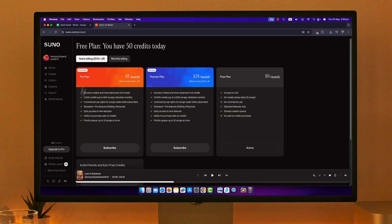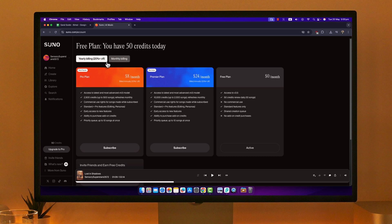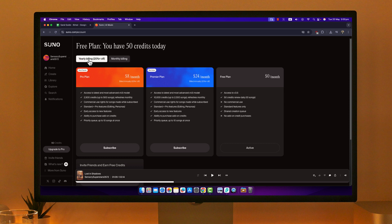Now there's a pro plan. Depending upon whether you're billed yearly or monthly, your price could change. If you're billed yearly, there is the pro plan, premier plan, and free plan. The pro plan will be $8 a month, premier plan will be $24 a month.